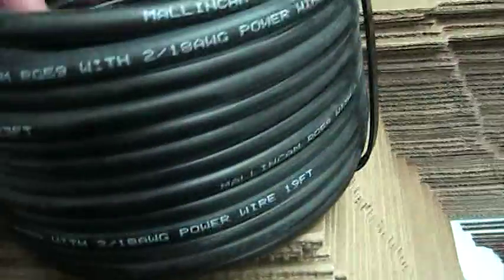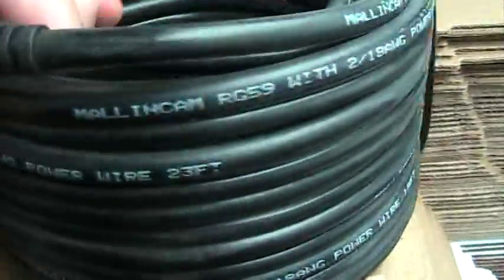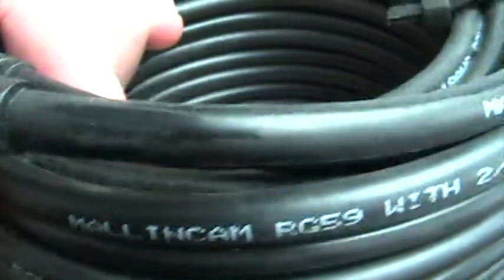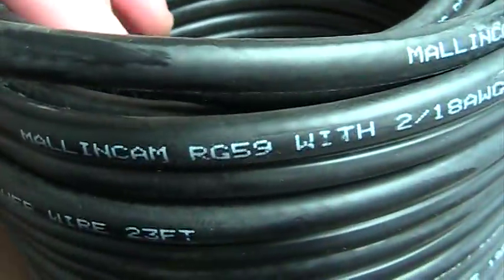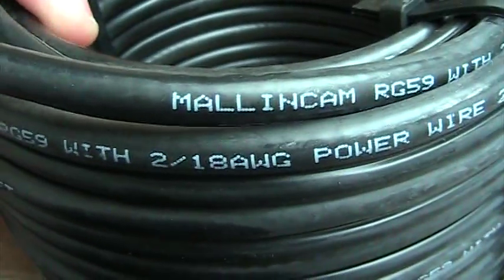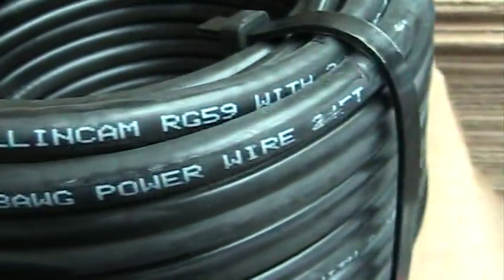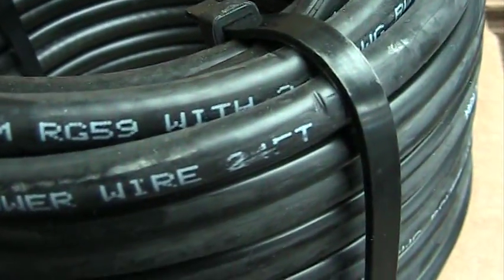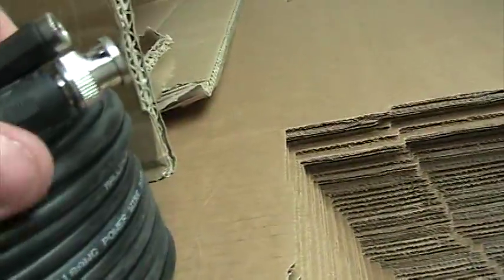They have the brand name stamped on it - Mallincam RG59 with two 18 gauge power wire - and every foot is marked on the cable. This is a roll of 25 feet, and even on the connectors themselves.